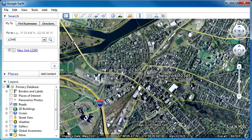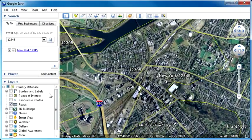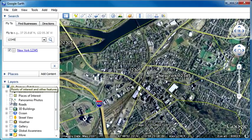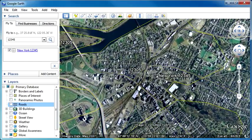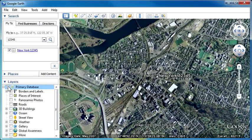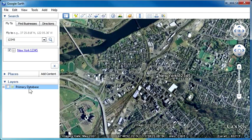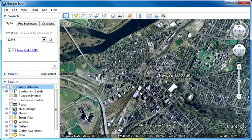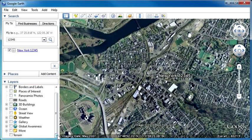Most people have the roads turned on. Under layers, turn the roads off so you see nothing but this. If you have anything else checked off here, just uncheck it. As a matter of fact, it's a good idea to just uncheck everything. You see Primary Database over here — just uncheck it.